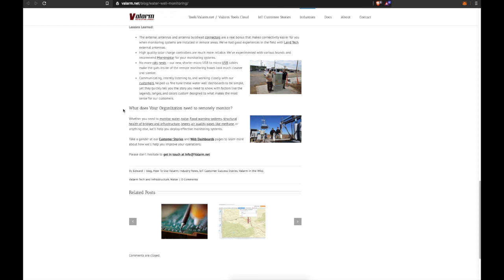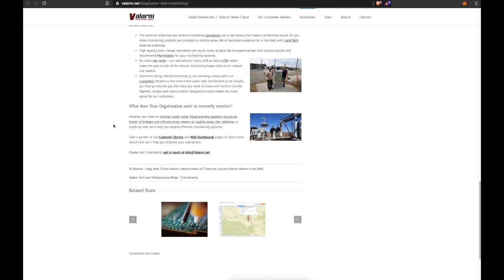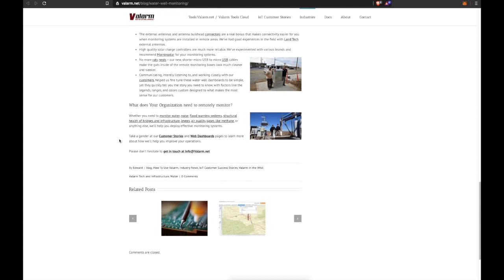Tell us more about what your organization needs to remotely monitor, whether you need to monitor water, noise, flood warning systems, structural health of bridges and infrastructure, levees, air quality, gases like methane, or anything else. We're here and ready to help you deploy effective monitoring systems. Take a gander at the rest of our customer stories and web dashboards pages on www.valarm.net and you'll learn more about how we'll help you improve your operations.